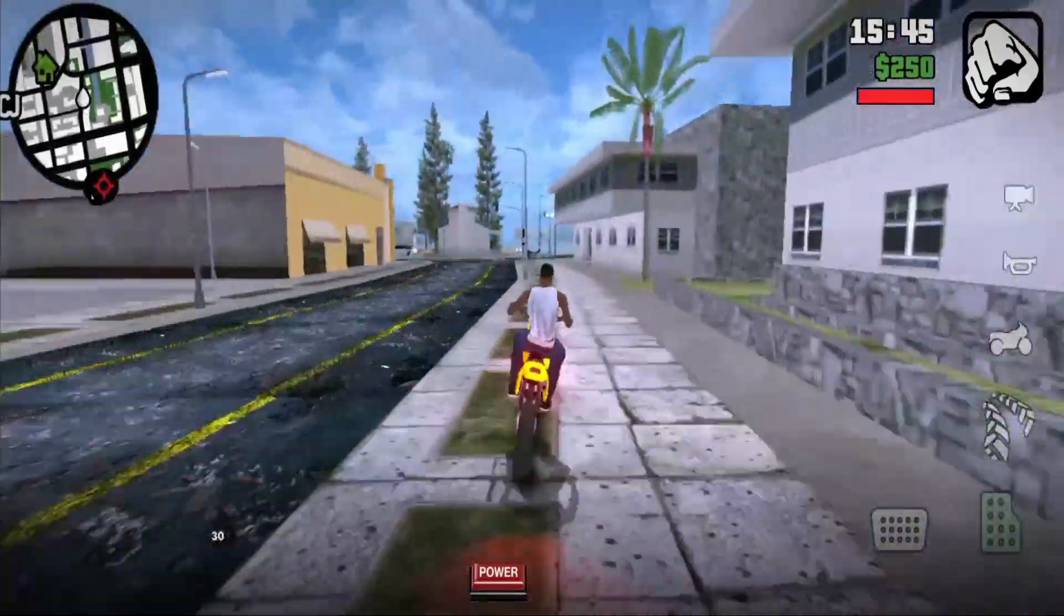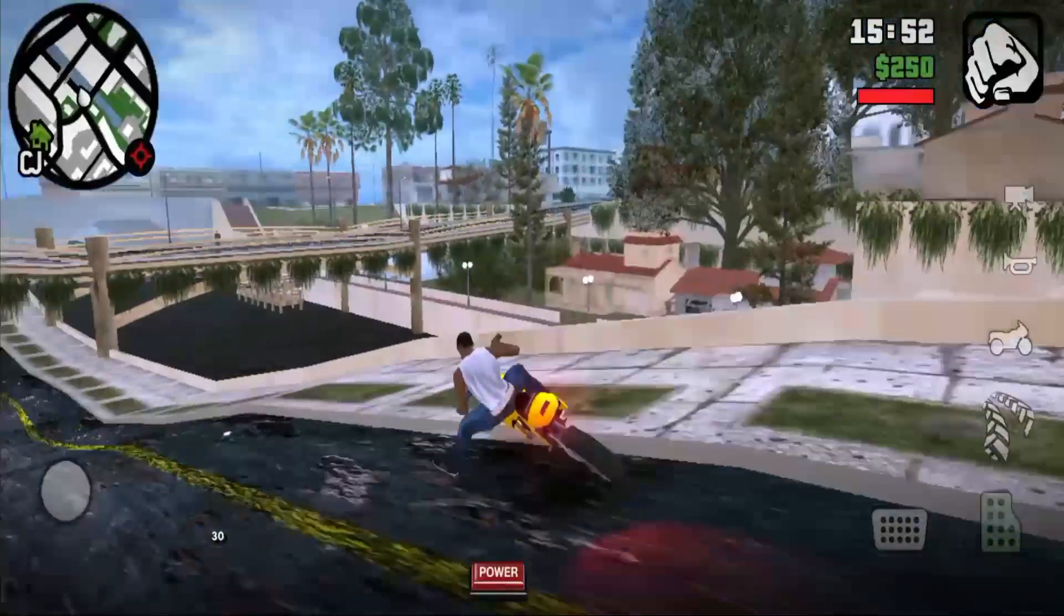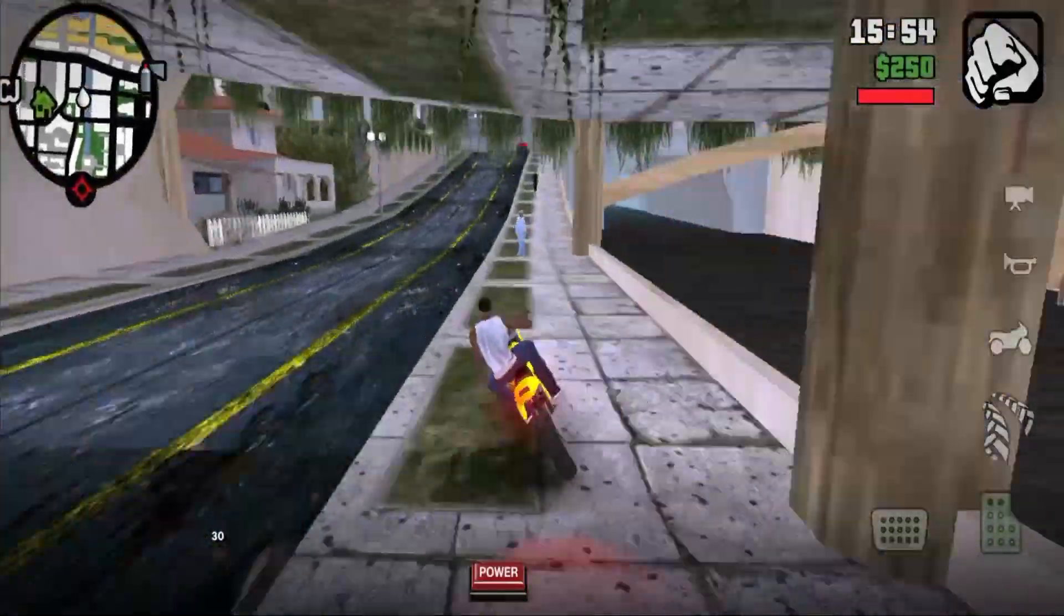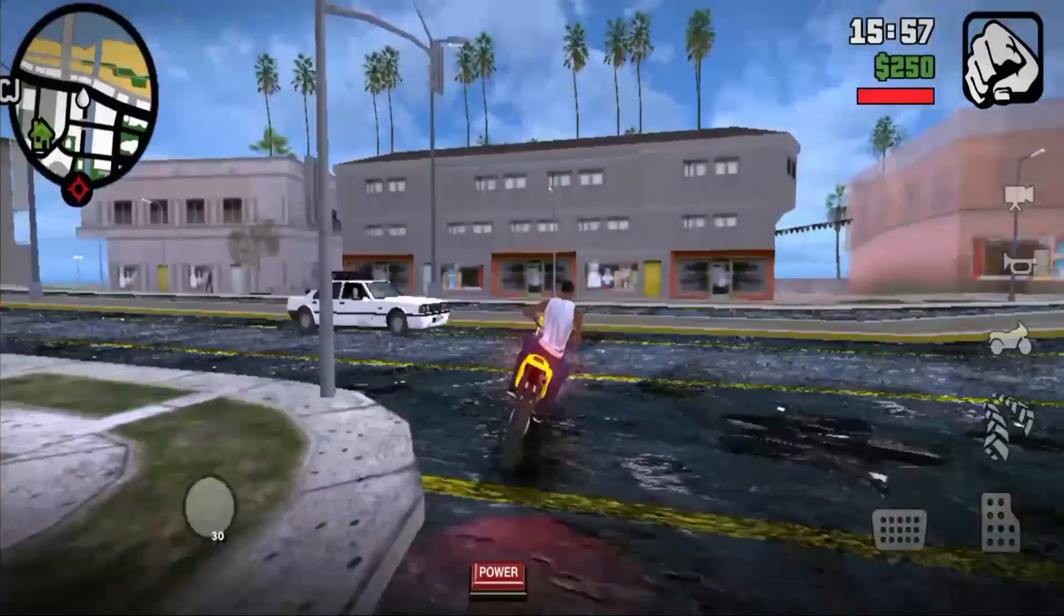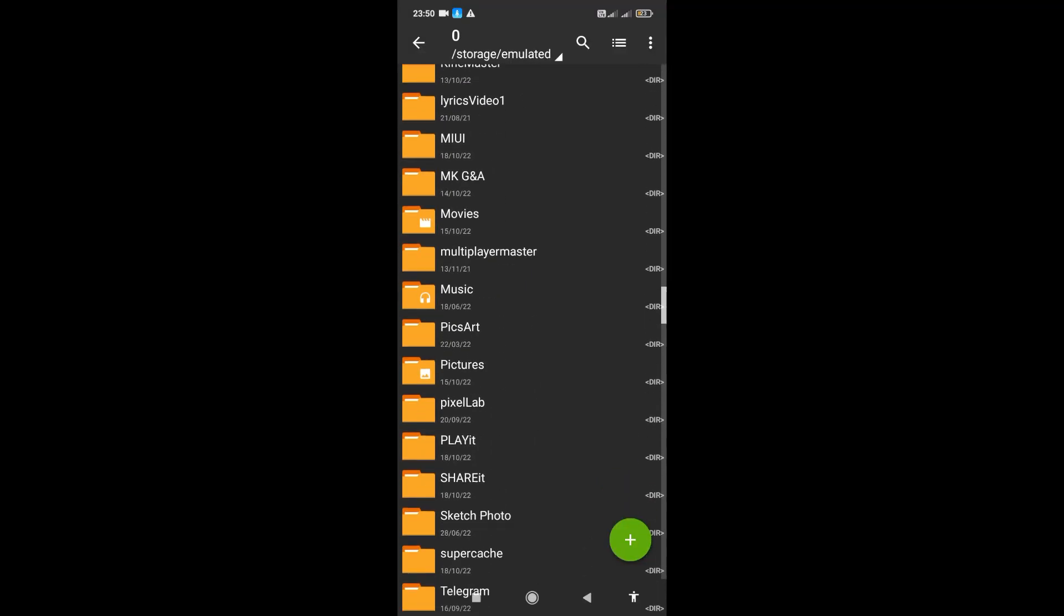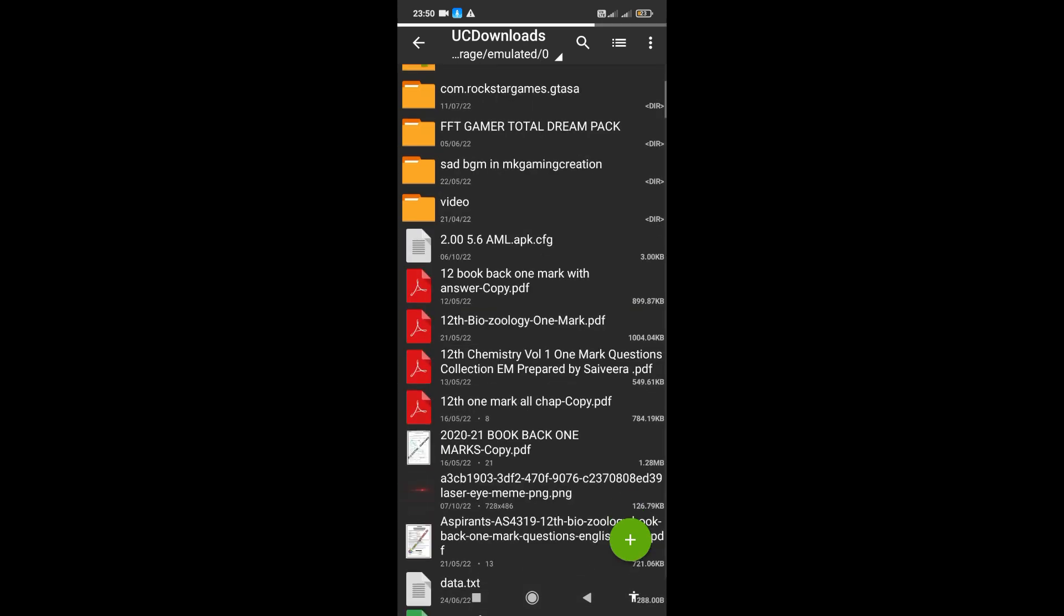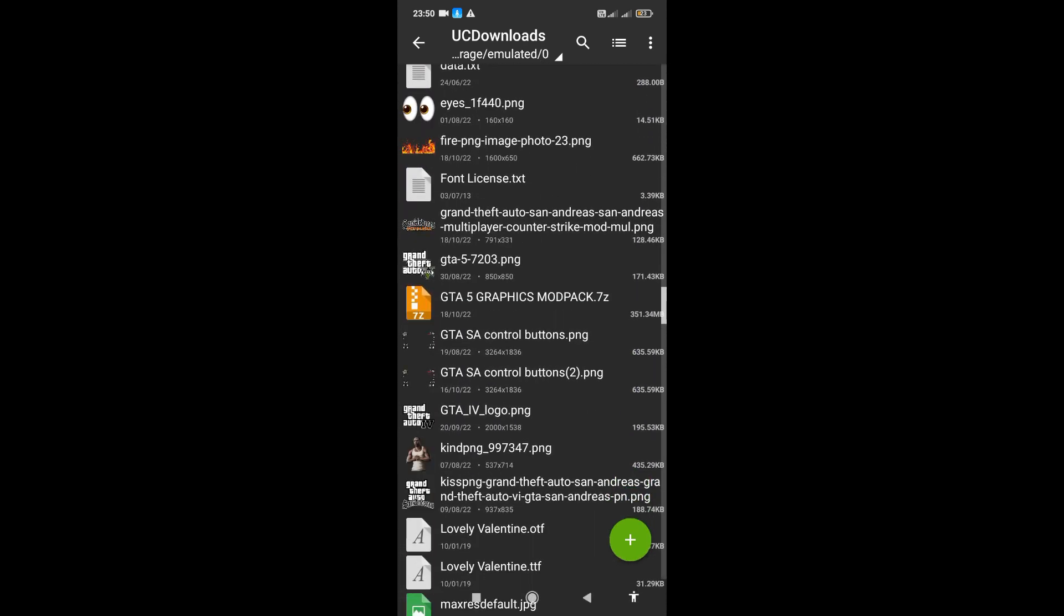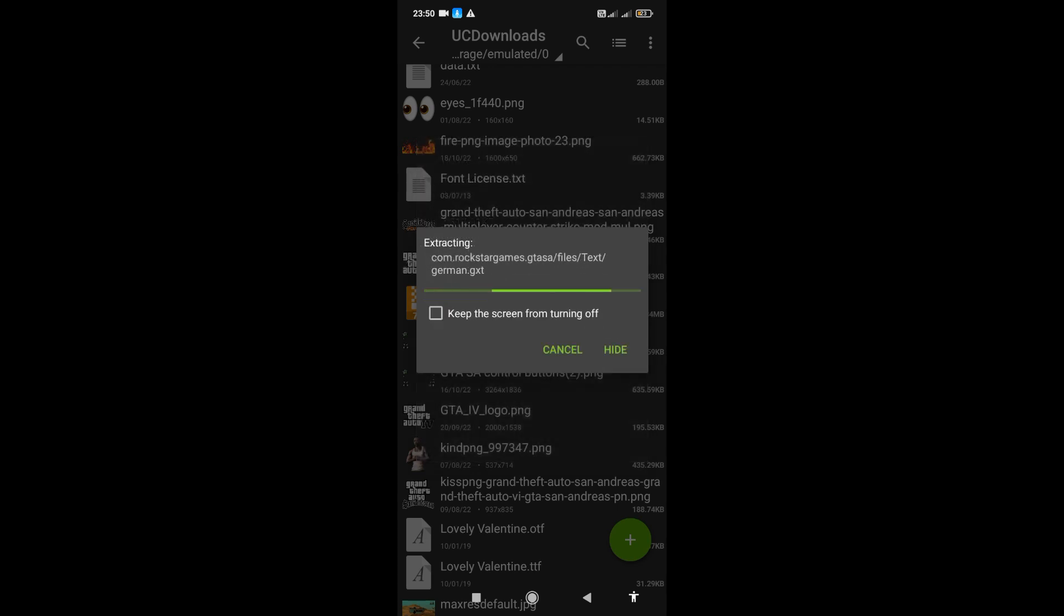Let's go to the installation video. First of all, we will download the file from our Telegram channel link in the description. We will download the GTA graphics mod file and extract it to the GTA folder. We will update all files. We will now skip it.